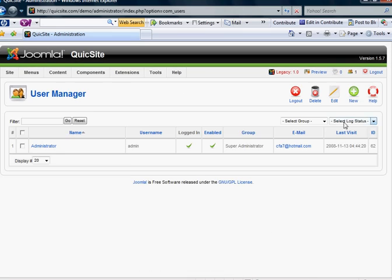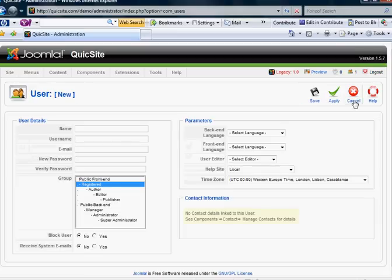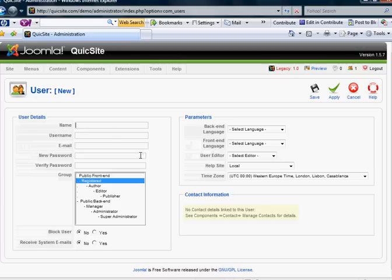And that's how you would manage a user. If you want to create a new user manually, you just click New and simply fill in the blanks — the name, the username, the email, and the password of that user — and you can email them that information manually.